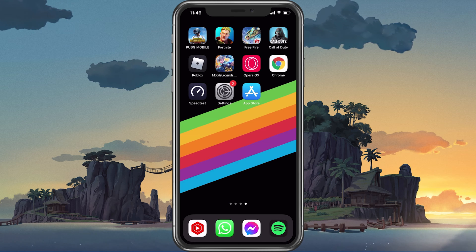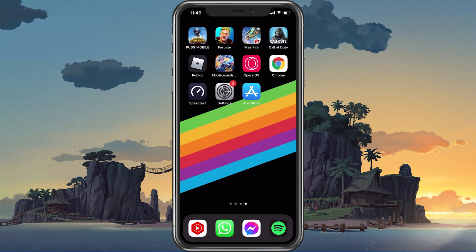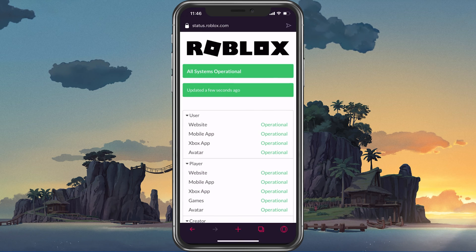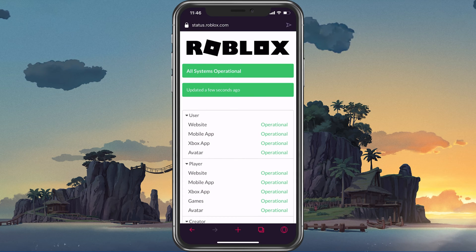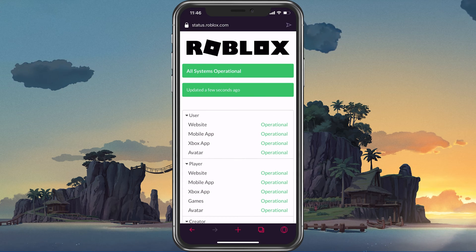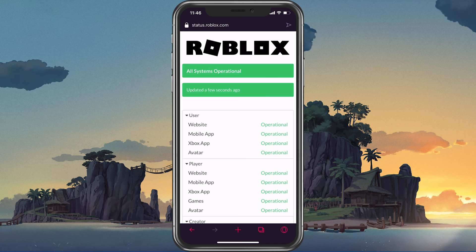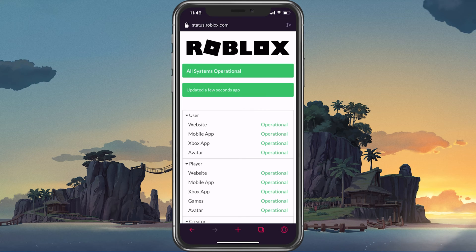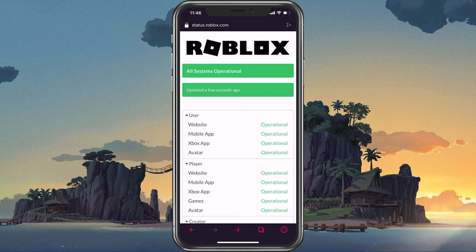The connection failed login error is often caused by the server you are playing on or by your own network connection. In case you are unable to launch Roblox, then make sure to completely log out of your account.